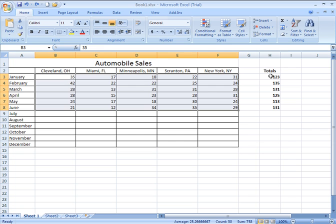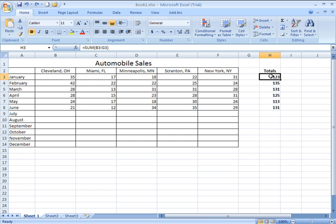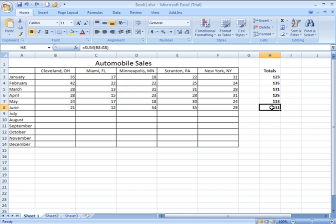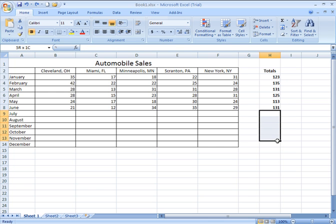We see that the totals for each month are being calculated and presented across at the right in column H. Now I'm going to show you how we can set this up such that the functions and the formulas are in place prior to the data, such that when the data is input into our sheet, it will automatically be calculated and those totals will automatically appear.